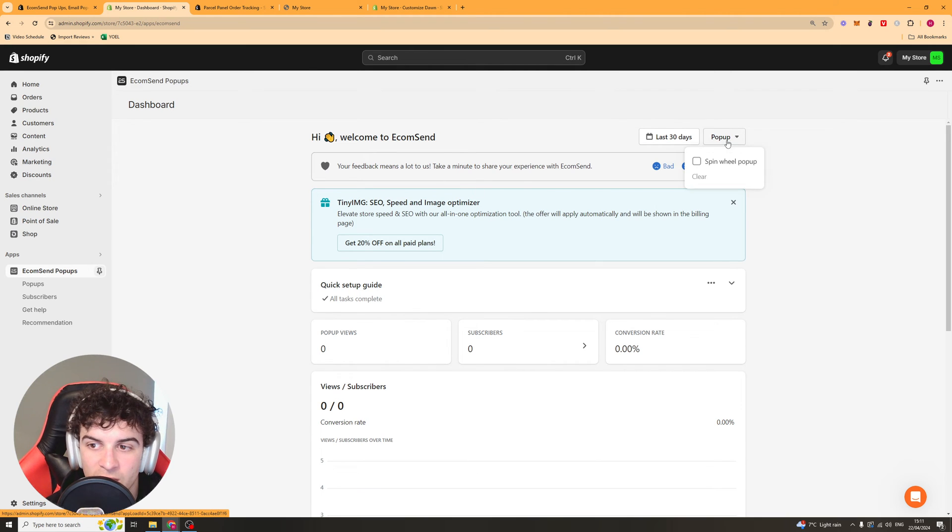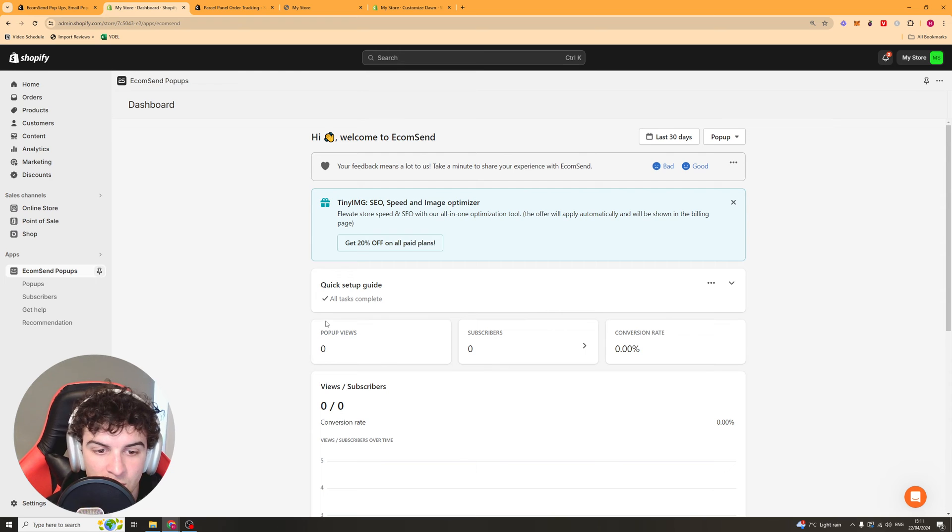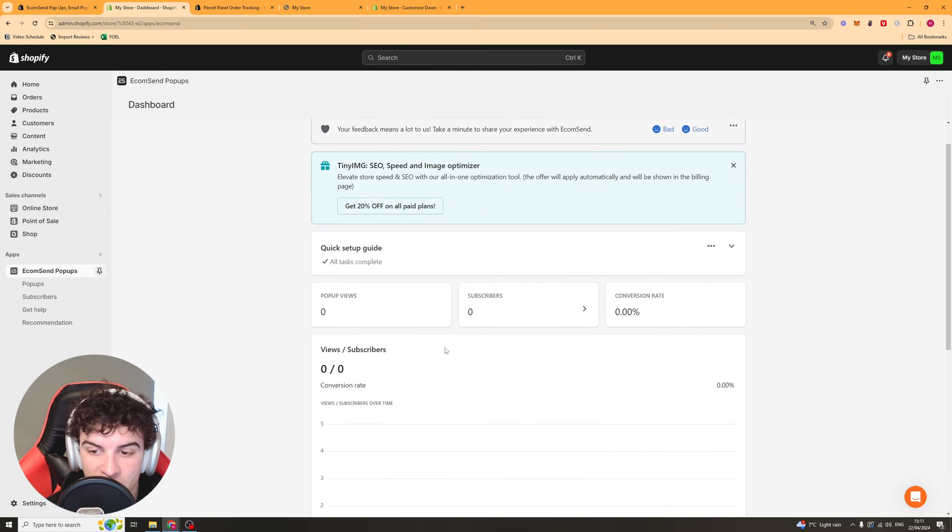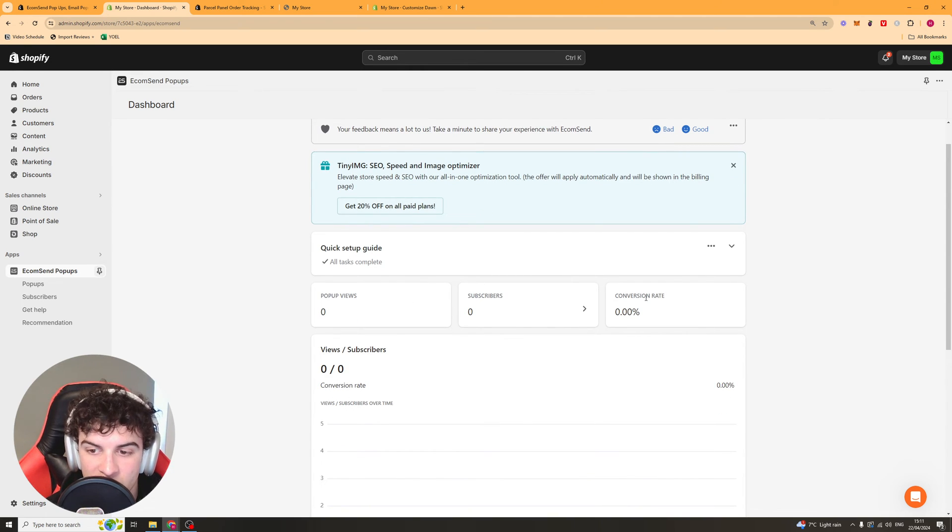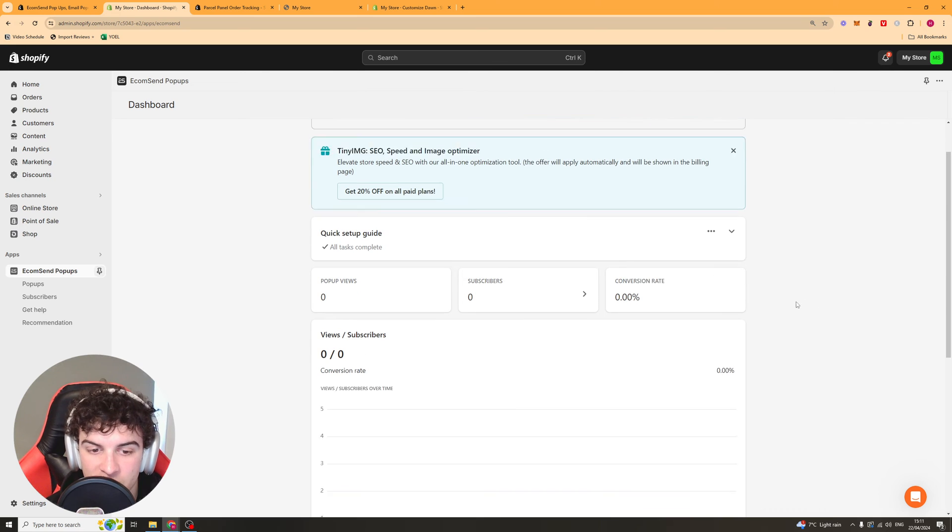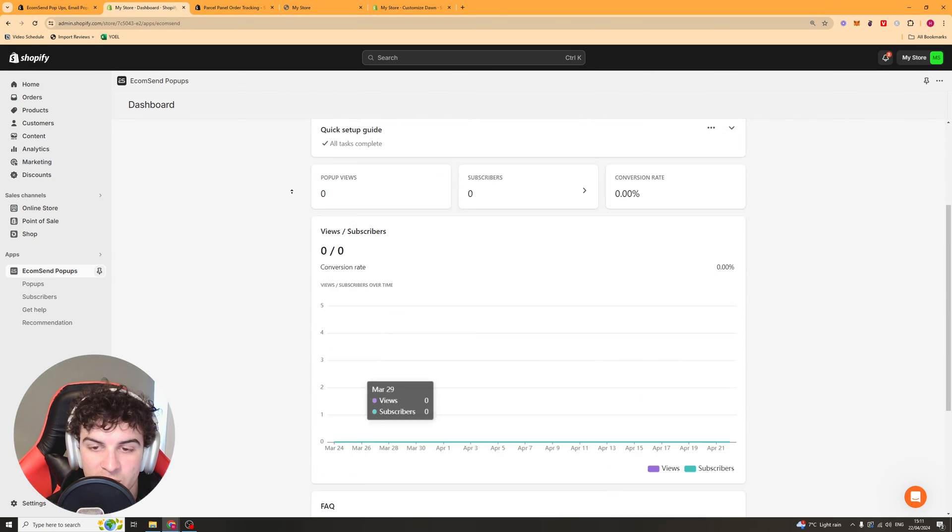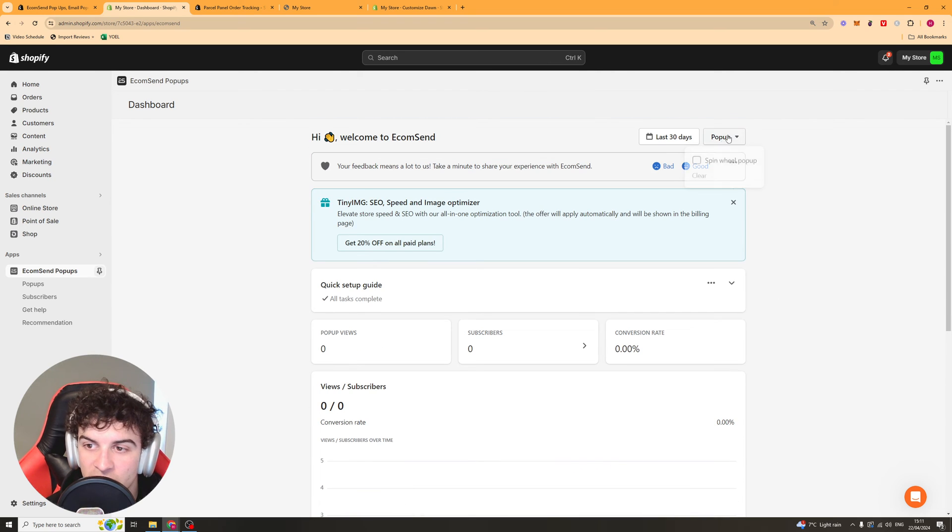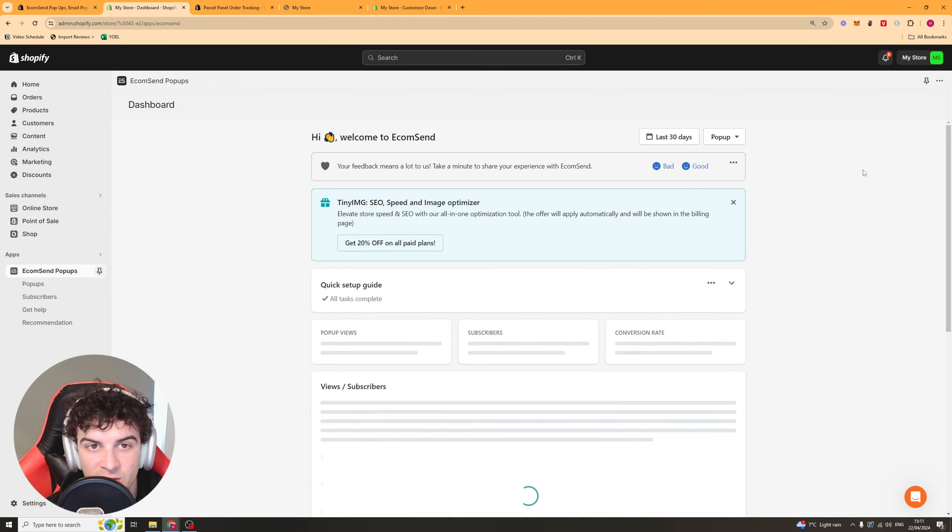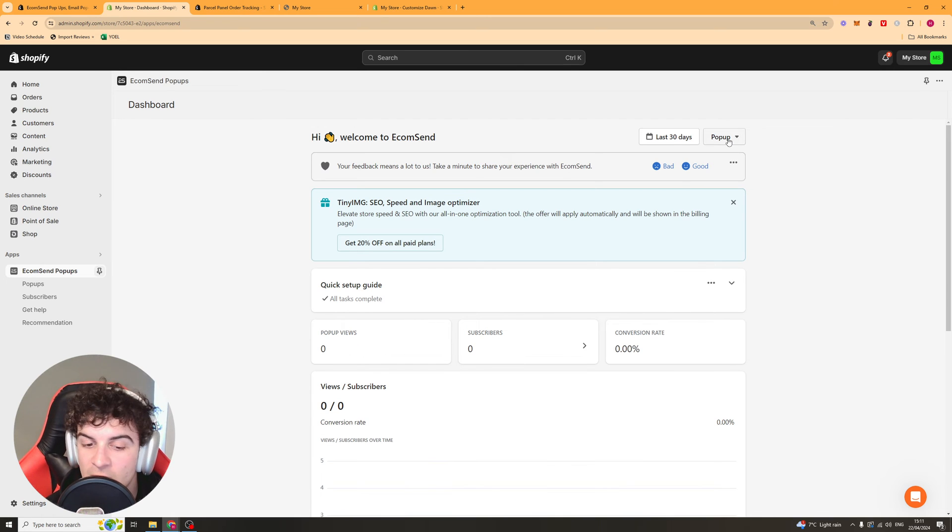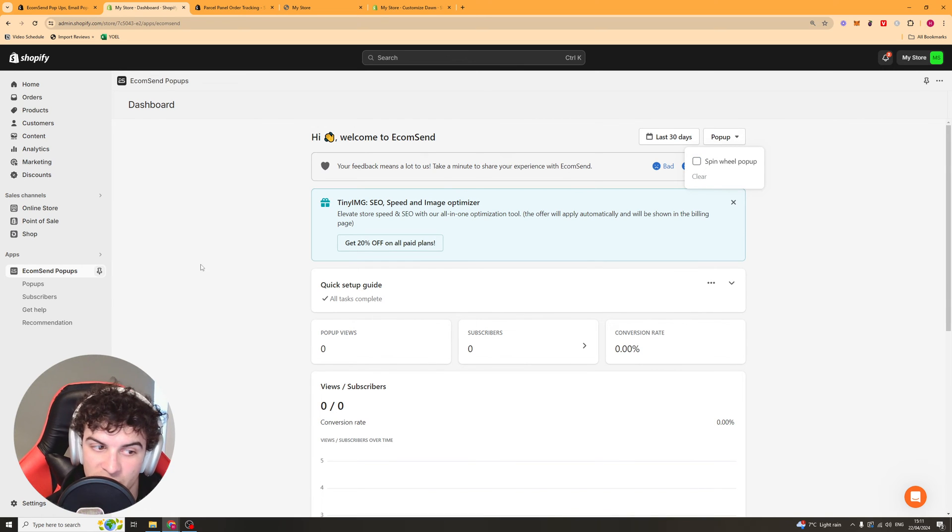If you also go back to the main page here there's going to be some stuff here such as your data. So you know the views that your pop-ups had, the subscribers it's had, the conversion rate, the views to subscribers, all that kind of stuff. And you can go here to the top and select it by a specific pop-up if you want to compare the conversion rate of specific pop-ups.